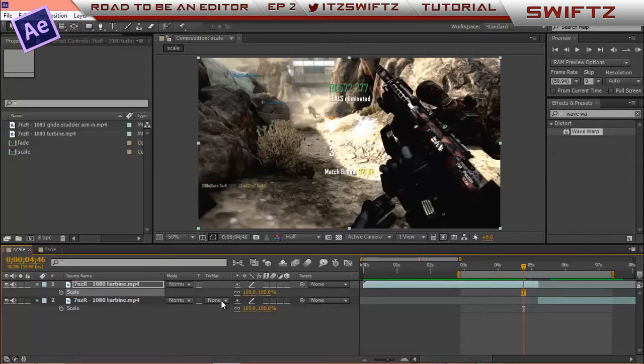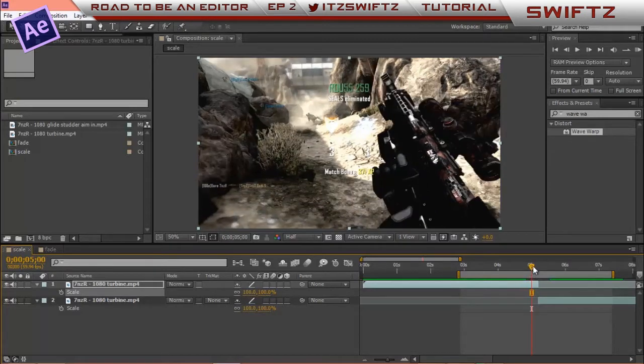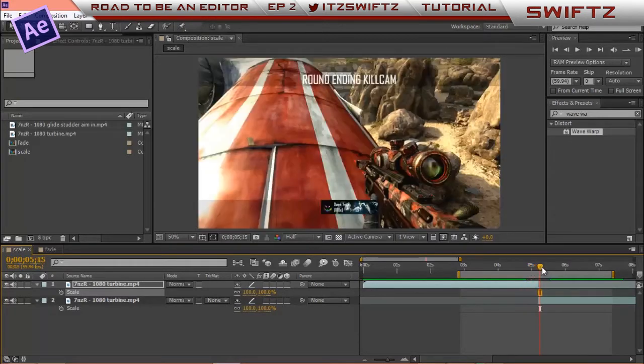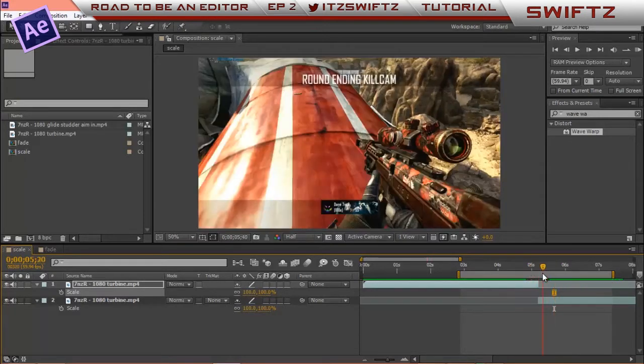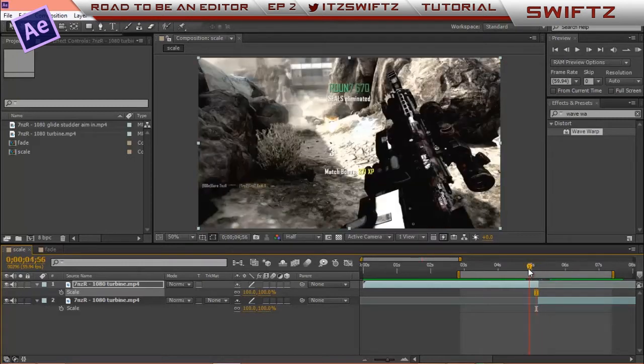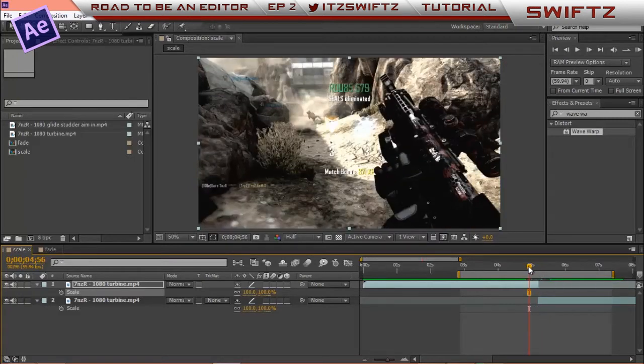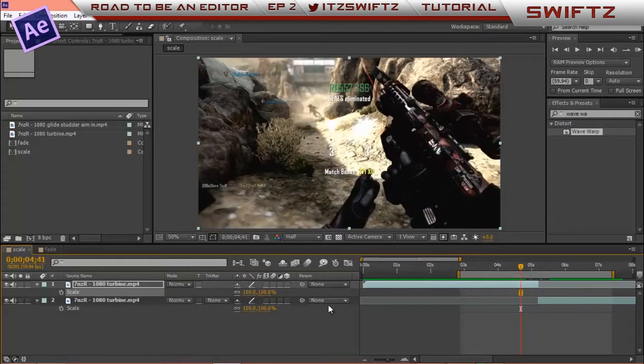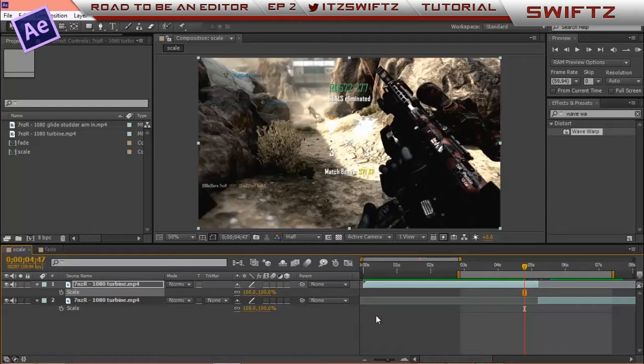So what I'm going to do guys, I've got the one clip here but I've trimmed it down so then it starts the kill cam early. So I'll just control D and split the clip. What I want to do, I want to go to where I want to start the scale where it scales down. So I want to go about here.